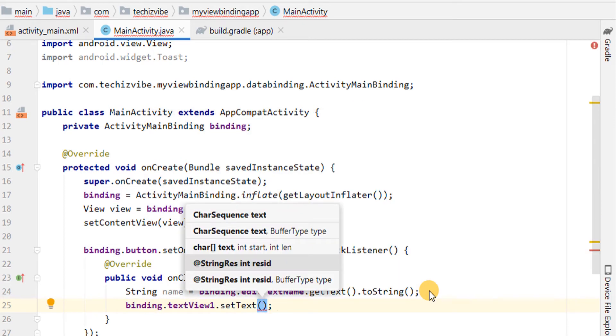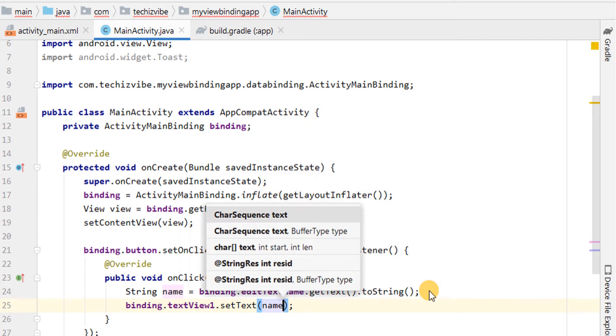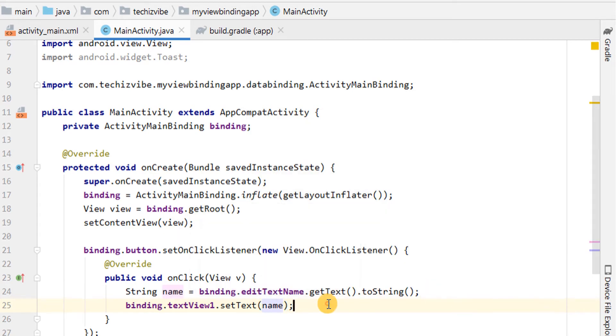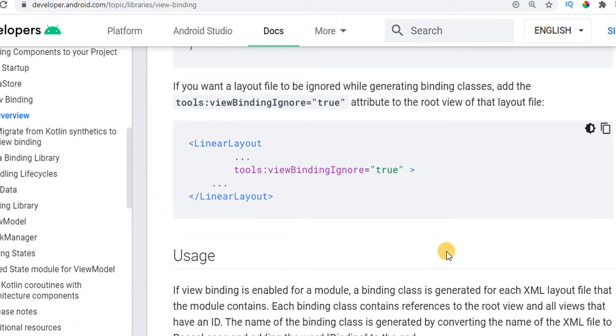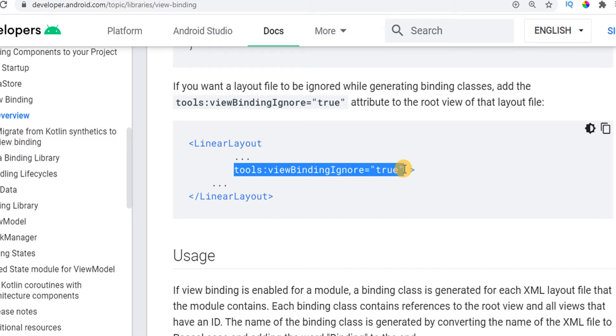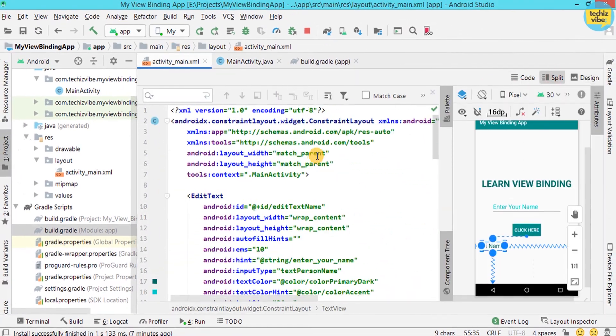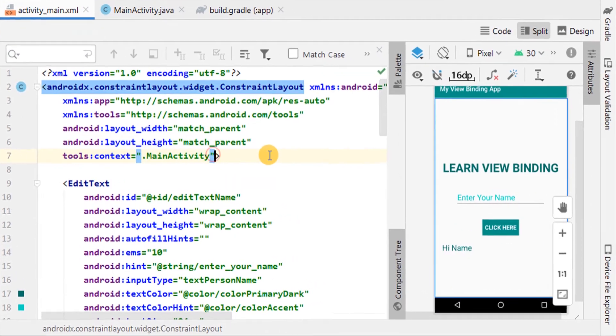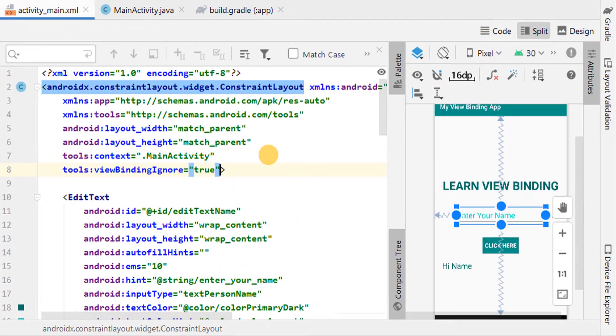Now, another point I like to mention here is, if you want to ignore a layout while generating binding classes, you need to add tools:viewBindingIgnore equals true to the root view of the layout file. Just for a demo, I am showing it in the same XML layout. You can use this attribute in the constraint layout.